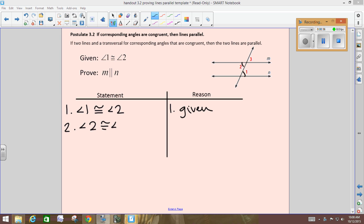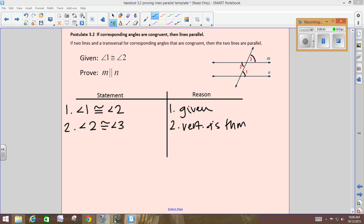Angle 2 is congruent to angle 3 because of the vertical angles theorem. Since 3 is congruent to 2 and 2 is congruent to 1, what does that tell us about 3 and 1?